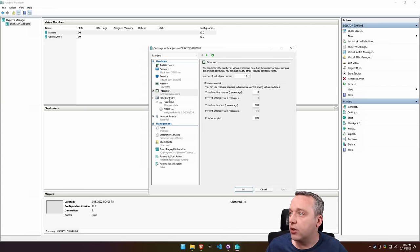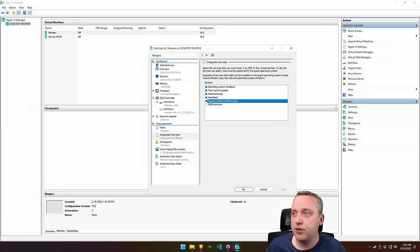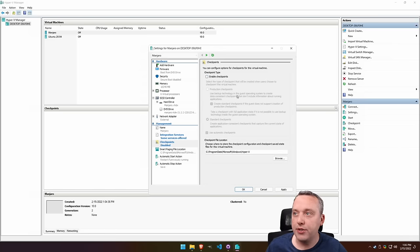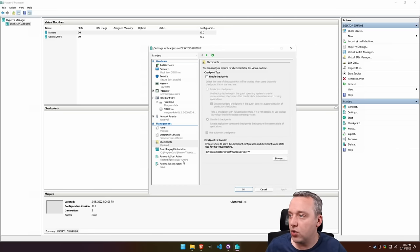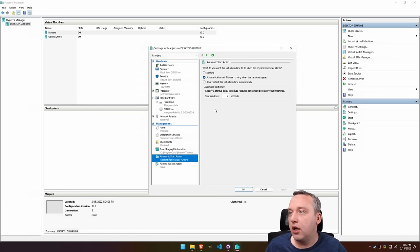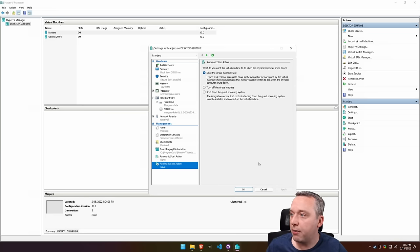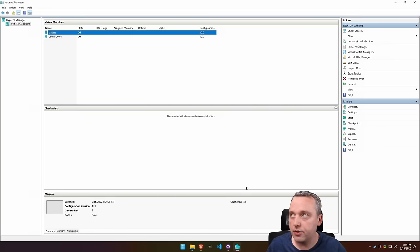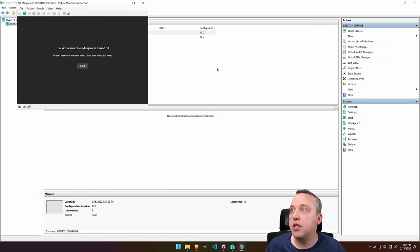Integration services. You don't really need any of this. I'll go ahead, take off backup, checkpoints. I like to disable checkpoints. You can leave them in if you like, but it doesn't really matter too much. Automatic start option. I'm not going to have this start automatically and then automatic stop options just to save it at its current state. So with that, let's hit connect and see if we can install this.